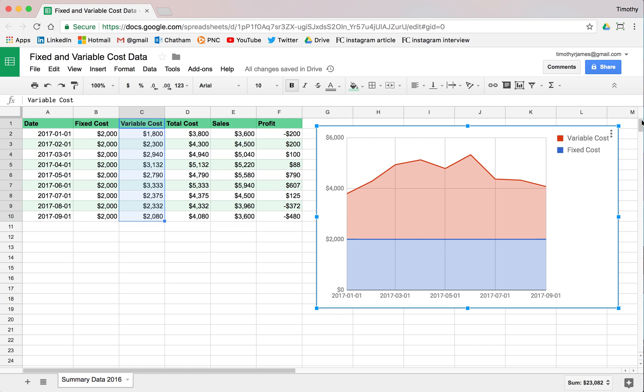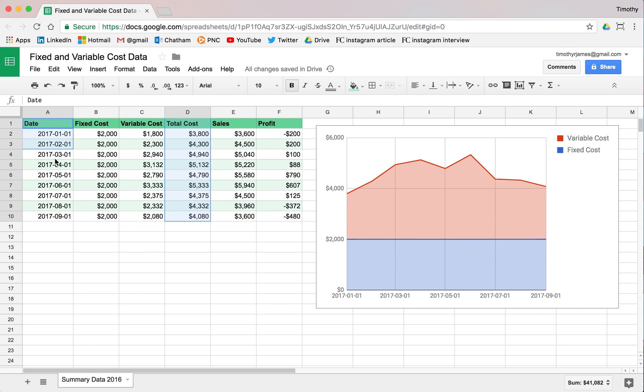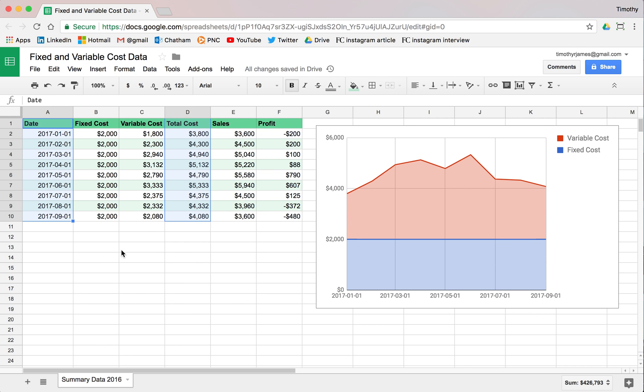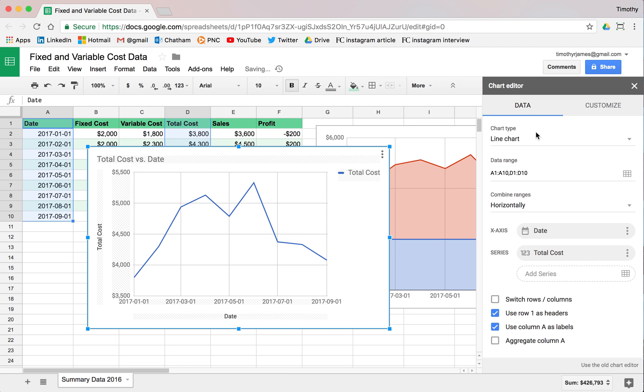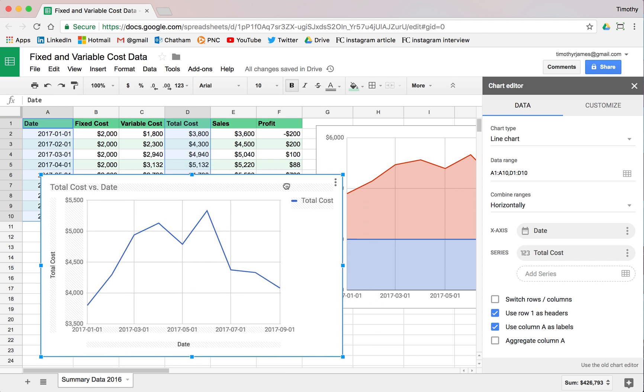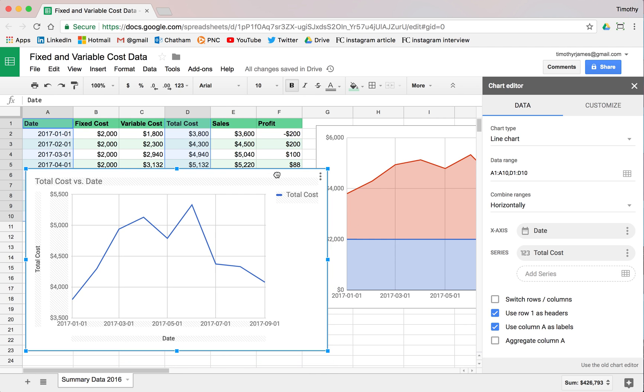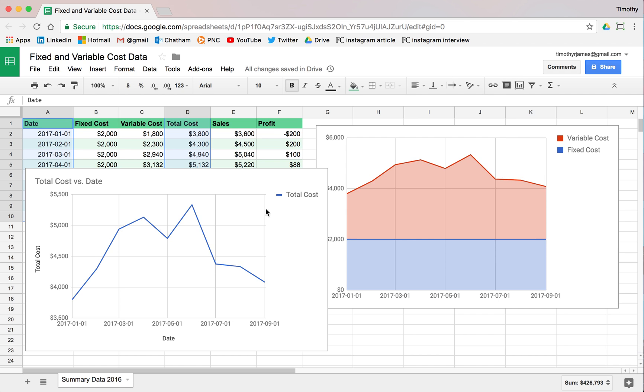If I go ahead and select my total cost column, we'll select this. If we hold down the command key on Mac or the control on Windows, we can select multiple values that are not adjacent. I'm going to insert a new chart here. We're going to make this a line chart.